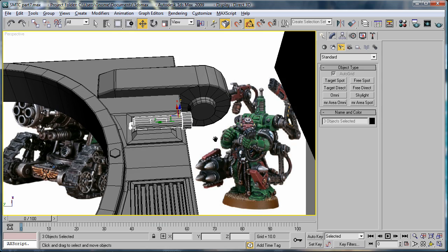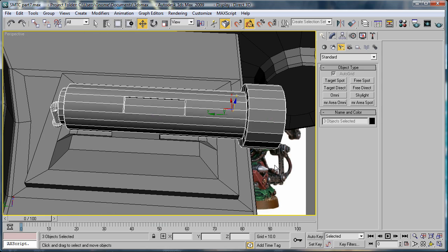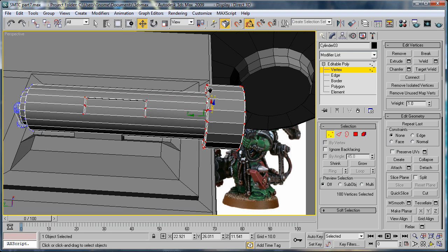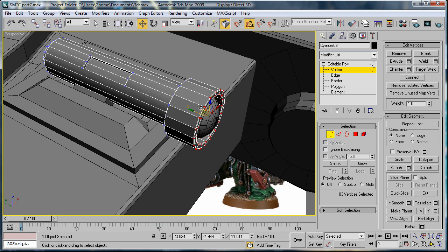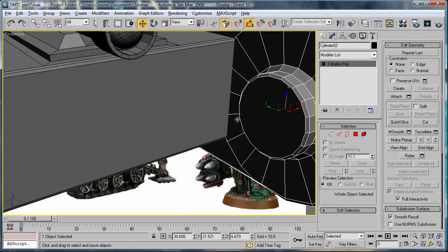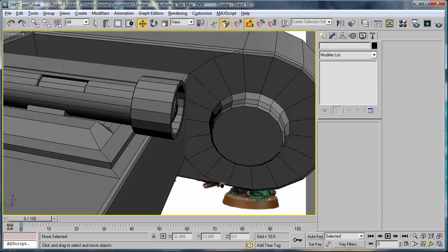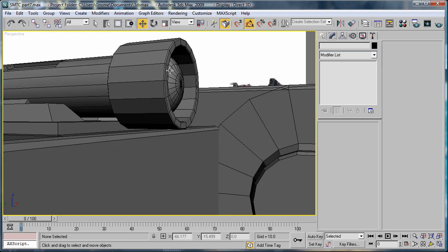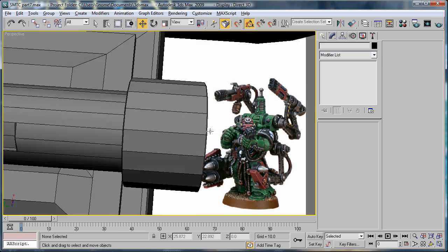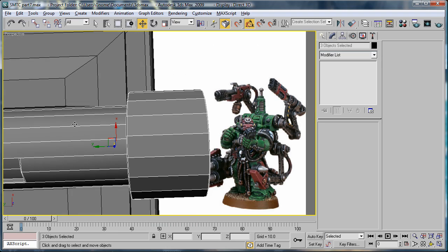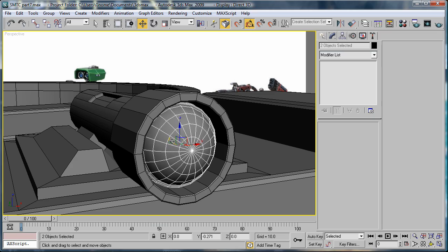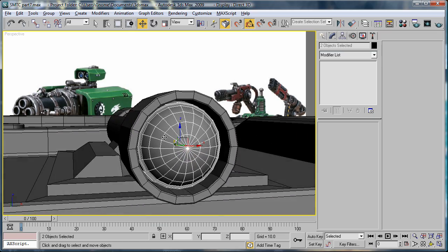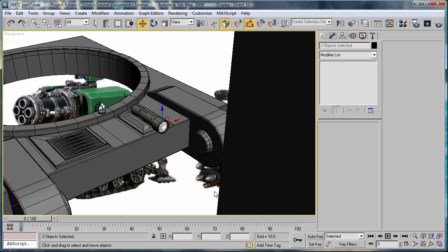And we're also going to want to select this, go to the vertex mode, and just drag these out a bit. Alright, actually just select all this again, deselect that, bring that out a bit more.